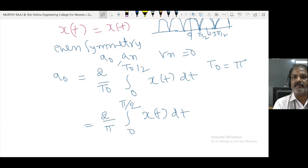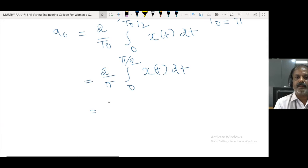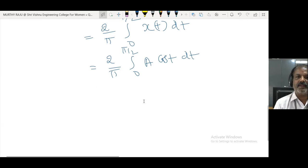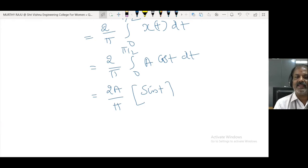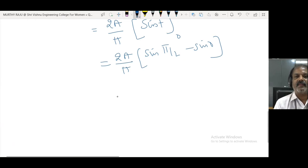Since x(t) = a·cos(t), we get a₀ = (2/π) · ∫₀^(π/2) a·cos(t) dt = (2a/π) · [sin(t)]₀^(π/2) = (2a/π) · (sin(π/2) − sin(0)) = 2a/π.